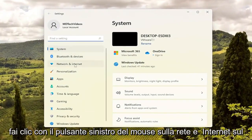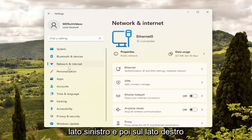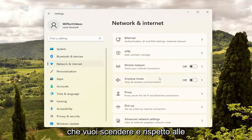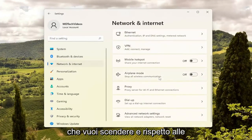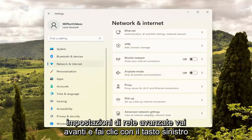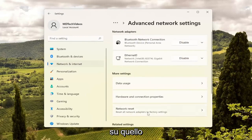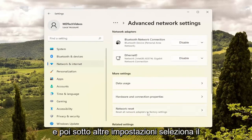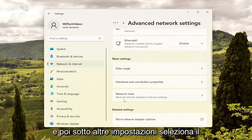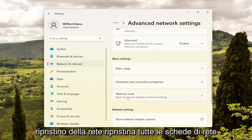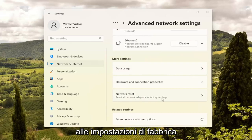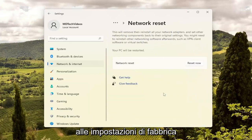Left-click on Network and Internet on the left side. And then on the right side, go down to Advanced Network Settings and left-click on that. Then underneath More Settings, select Network Reset — Reset all network adapters to factory settings.